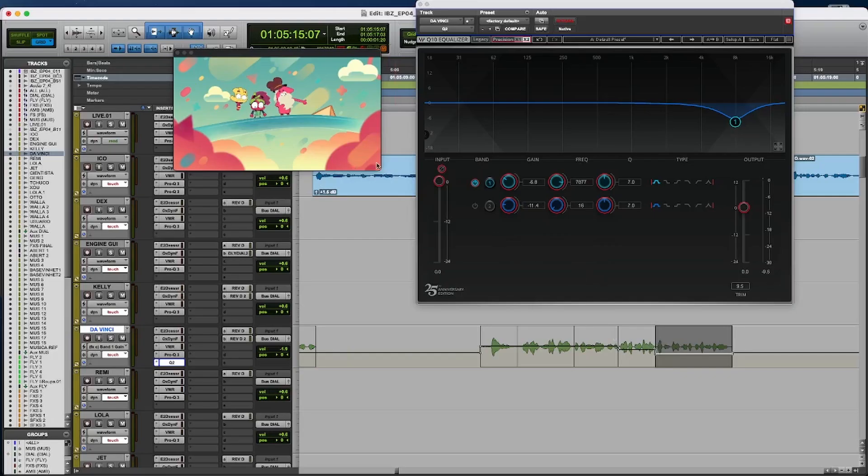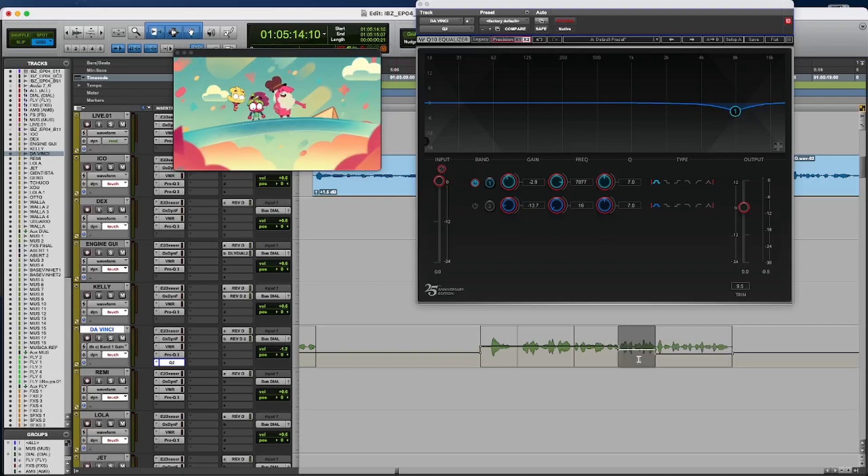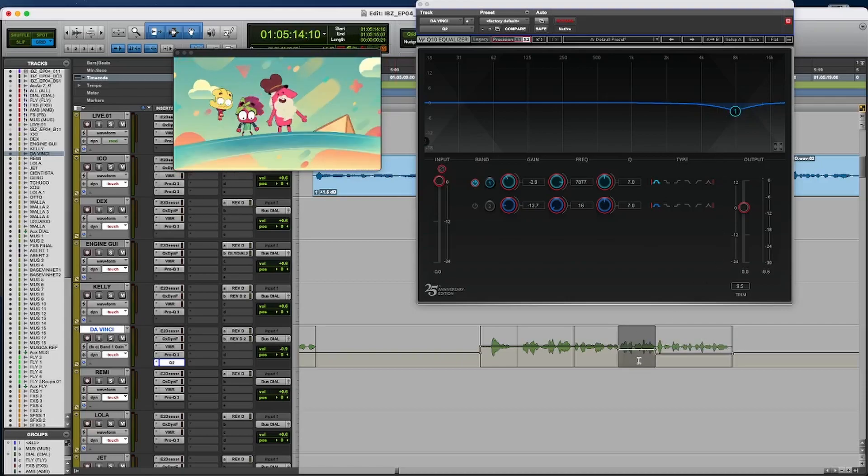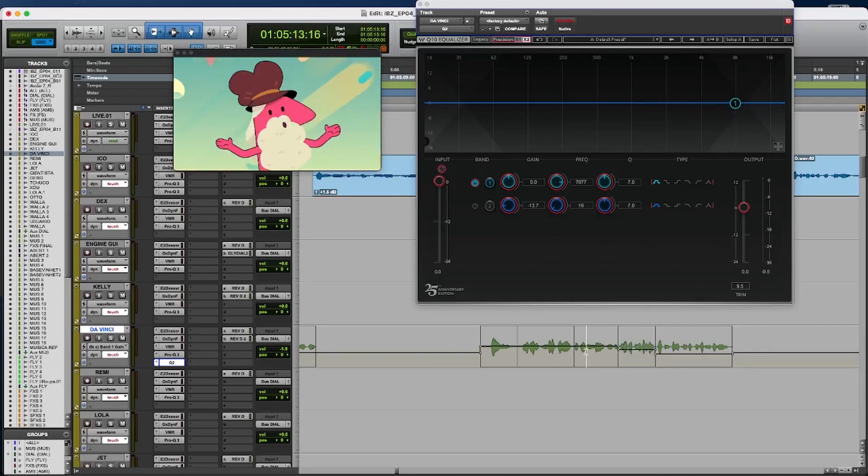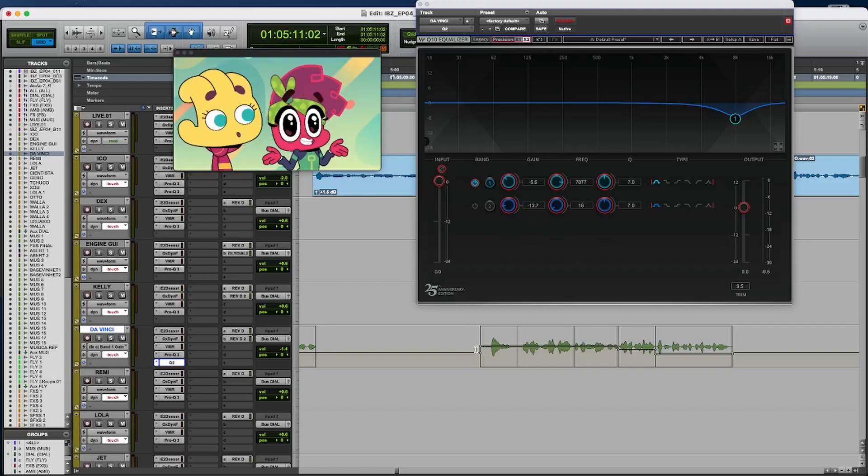You can see that in this scene where they are more distance, I'm cutting more highs. Here I'm cutting less, and here I'm not cutting. Let's see this.